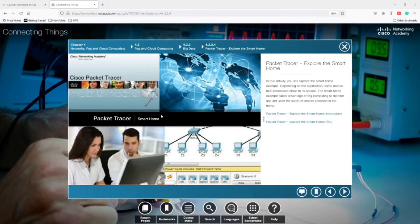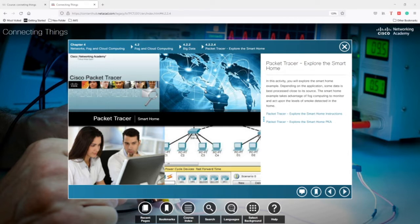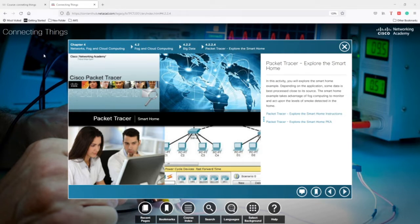Hello everyone. In this video I'm going to demonstrate the first application about smart home. We will also have a short view about fog computing and cloud computing. Through this video you are going to have a glance at these two concepts. This is Packet Tracer activity 4.2.2.4 from the course Connecting Things from Cisco.